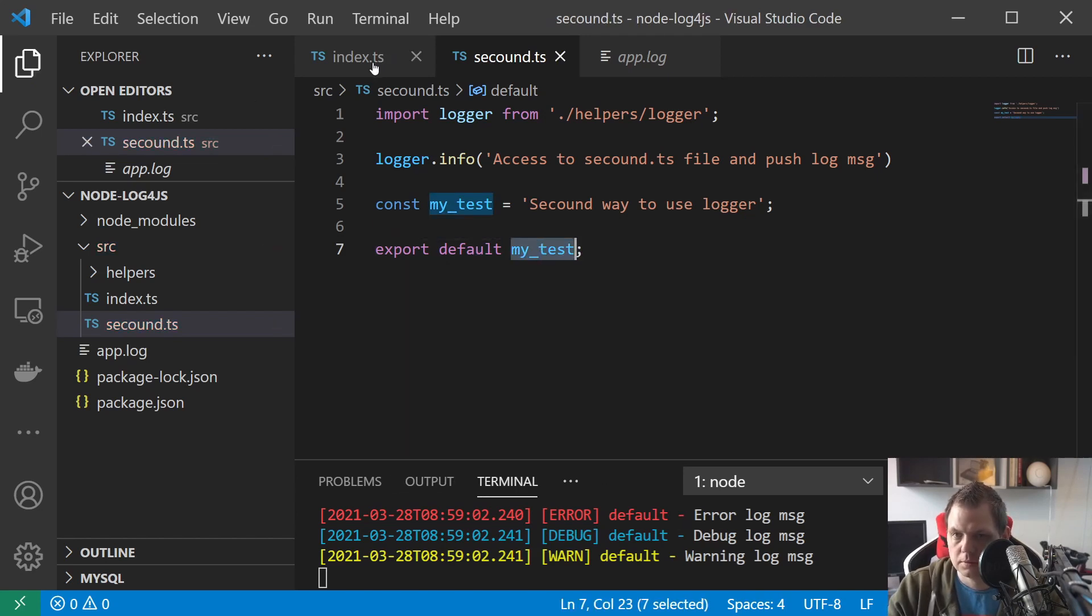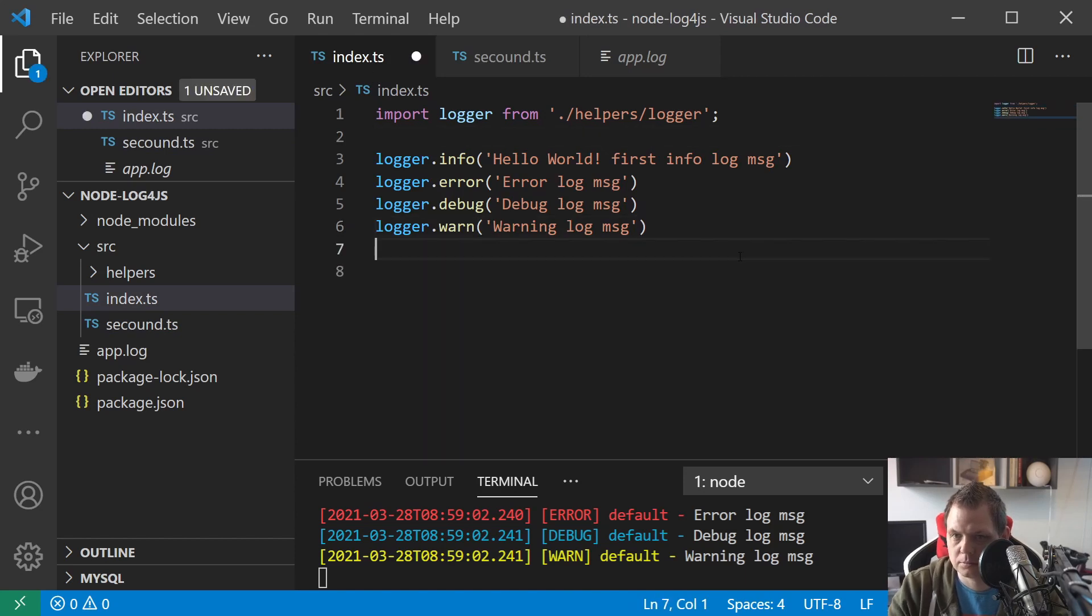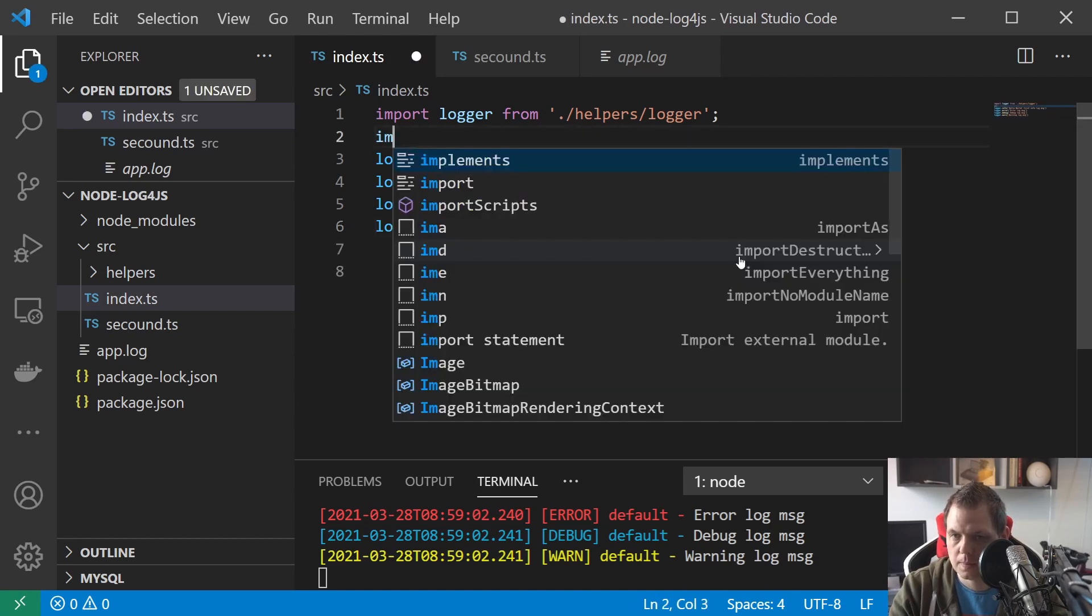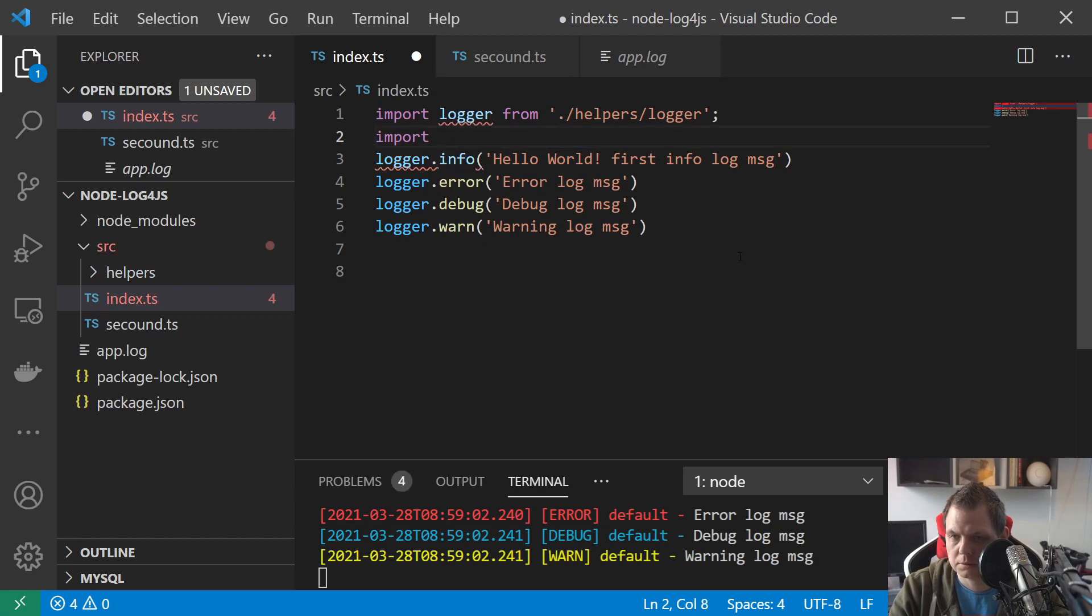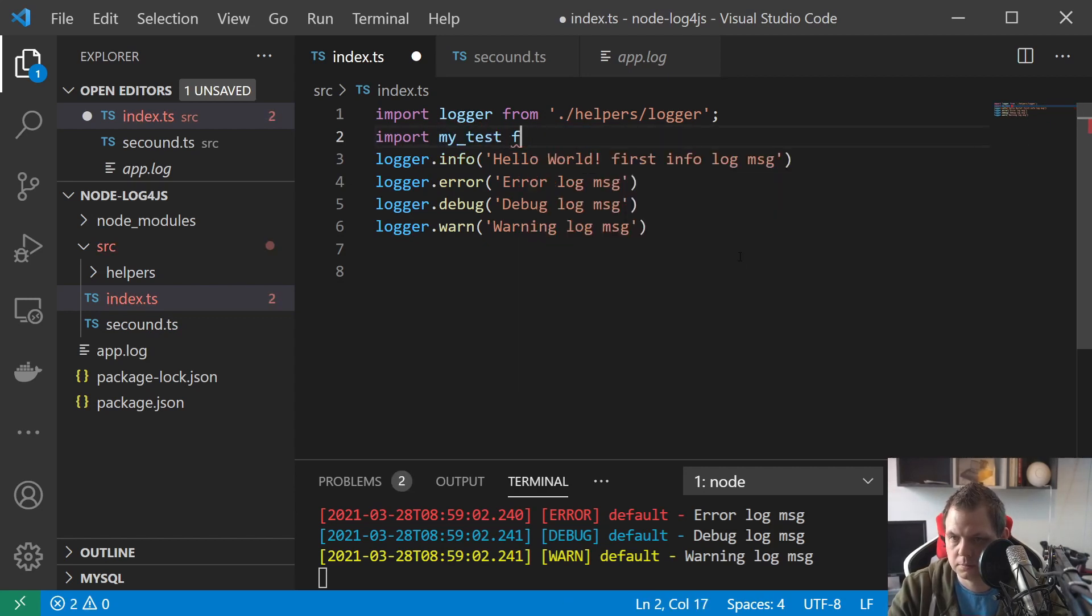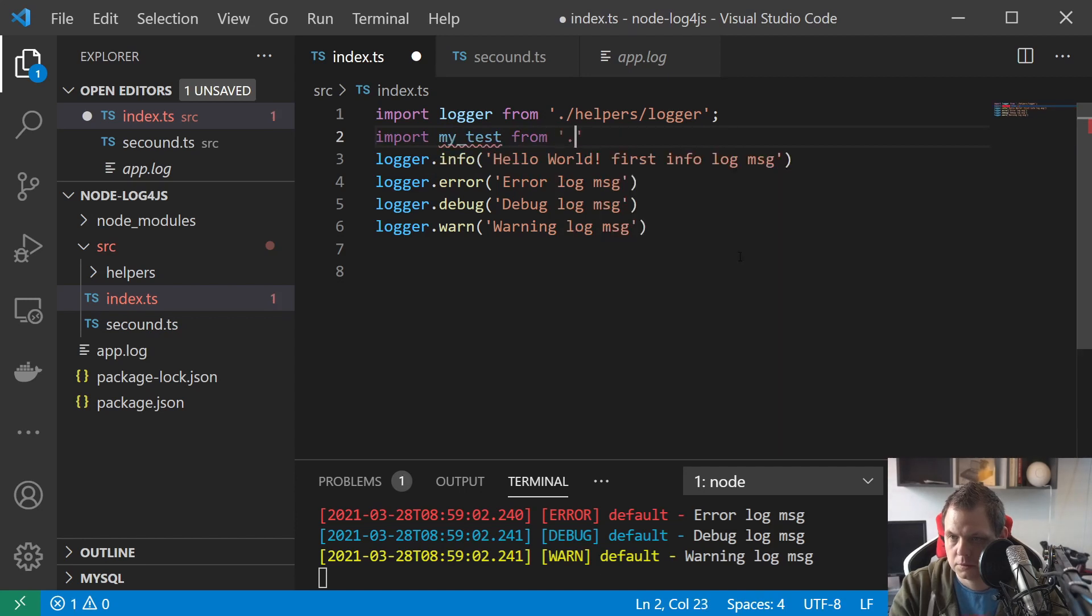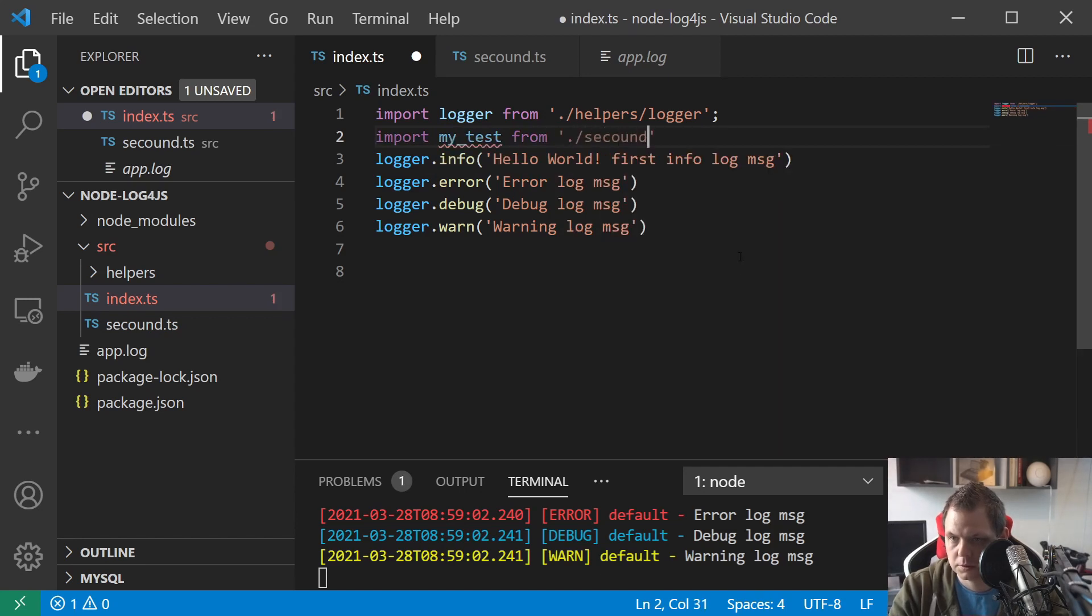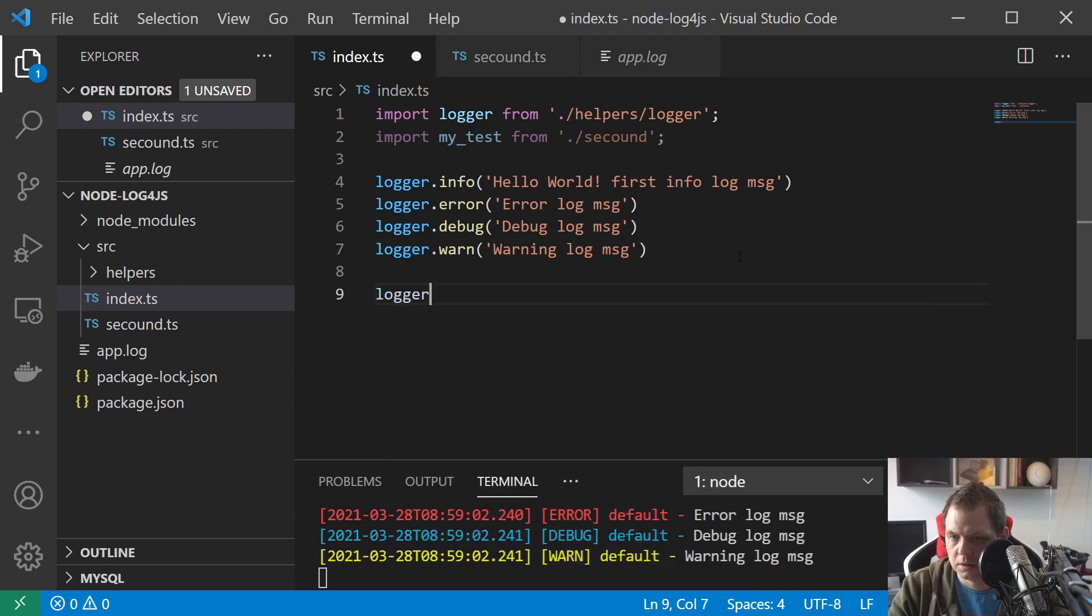And go back here and import statement, my test from seconds here. And going down, let's go down and say logger.